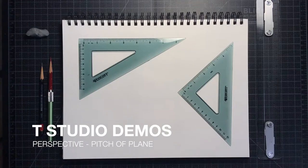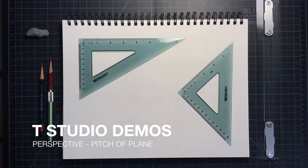Hello everybody and welcome to T-Studio Demos. Today I'll be demonstrating how to draw a pitch of plane which helps describe one of the basic rules of perspective.